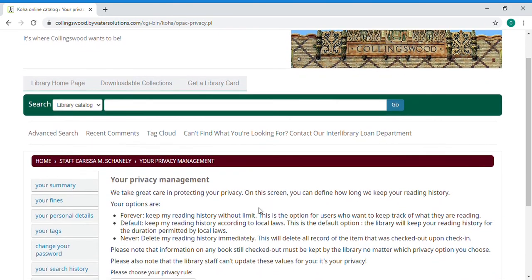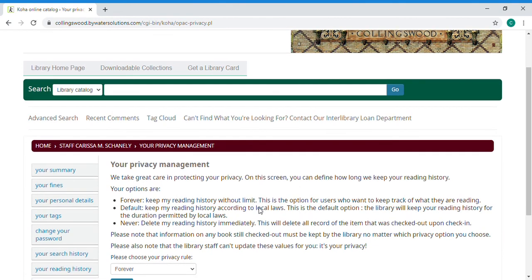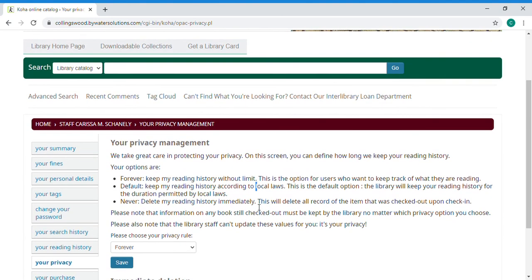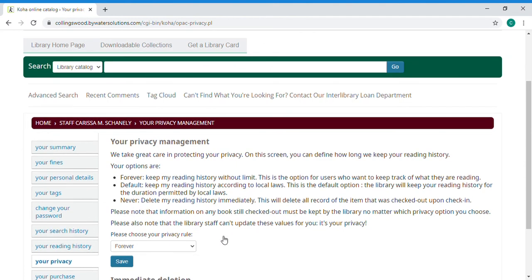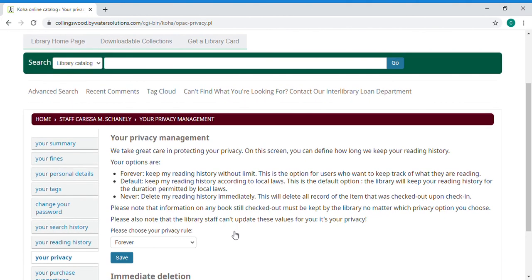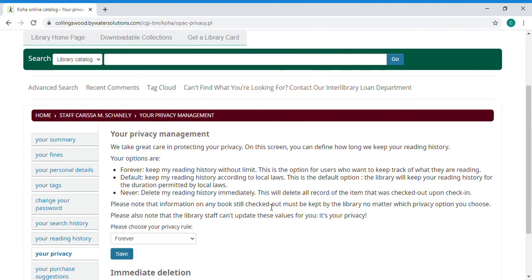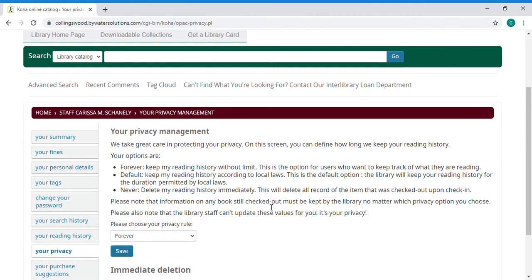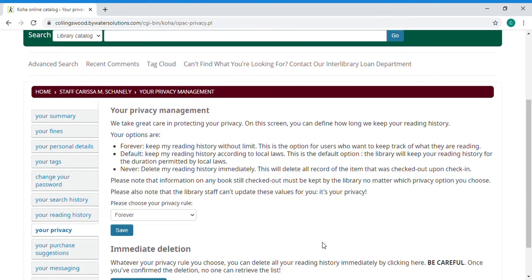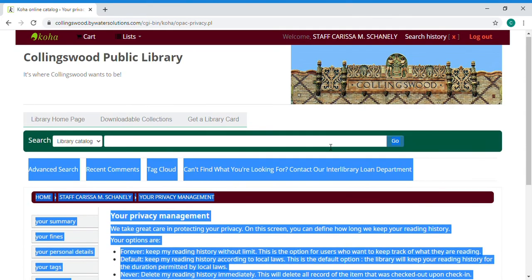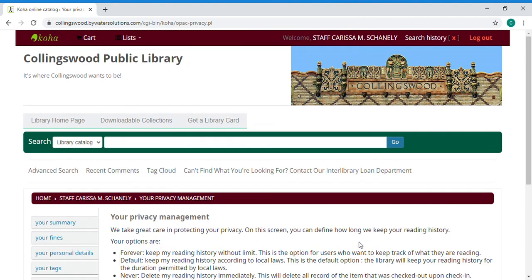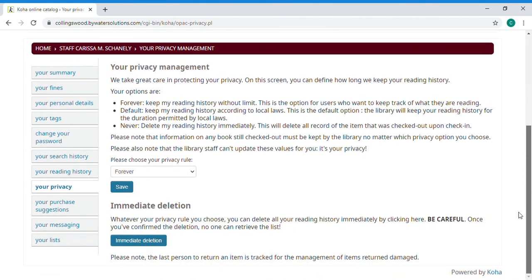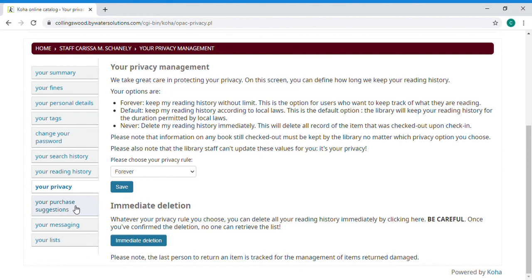So you can choose to keep reading history forever without limit which is how I am set up because I like to have a record of what I've read. You can go with default which is keeping reading history according to local laws or never which means you delete reading history immediately if you don't want there to be any record on the system of what you've checked out. Do know that if you delete something you can't get it back. Also at the end we have this immediate deletion button and this just clears out your history from this point moving further back and then moving forward you would want to select never if you don't want to hold on to your history.